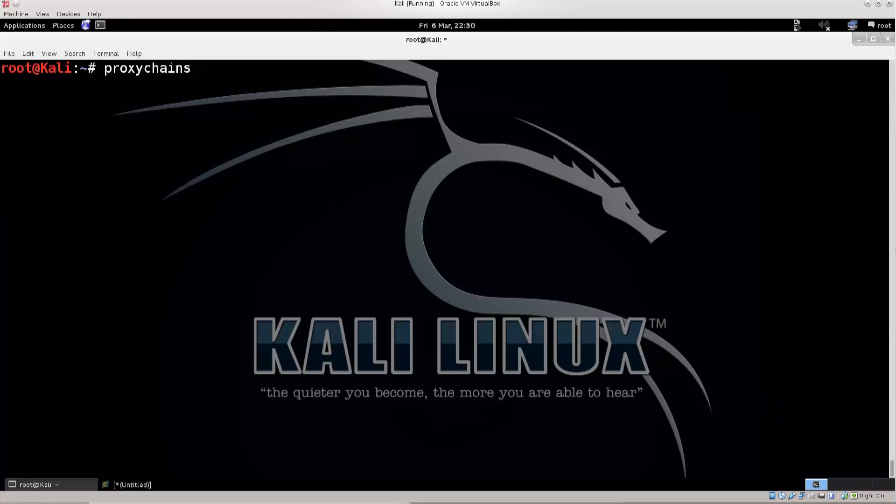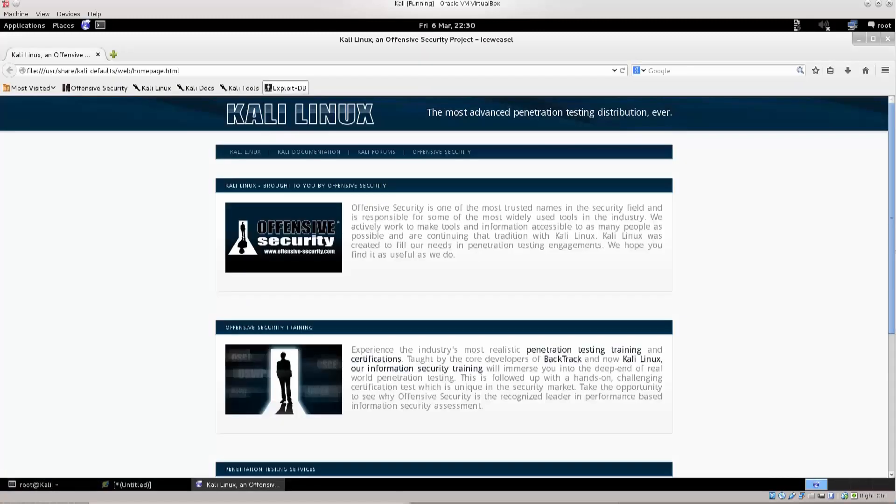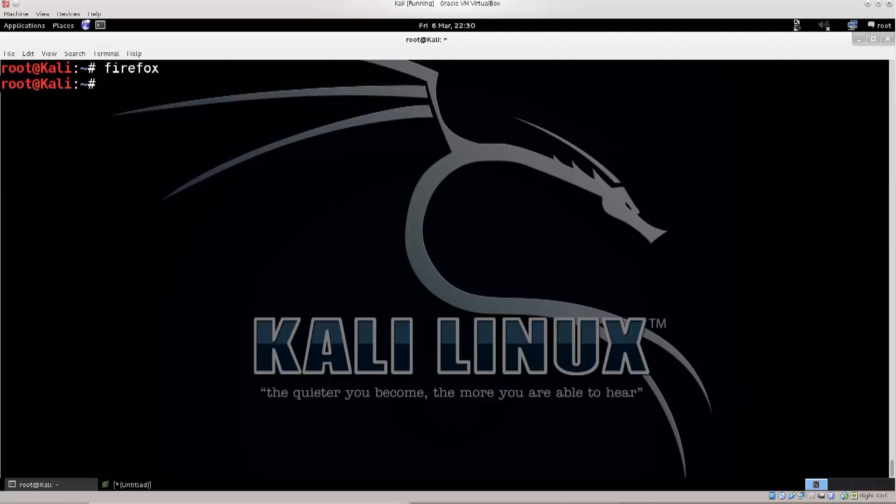Also, just type in, how would you invoke a browser on a regular basis? You would type in firefox, press enter, and that would of course open up a firefox browser. So, any application that you can start through your terminal, and you can start all of them through your terminal, just type in proxy chains in front of it, and all the network information generated by that application will be routed through your current, through the proxy chains.